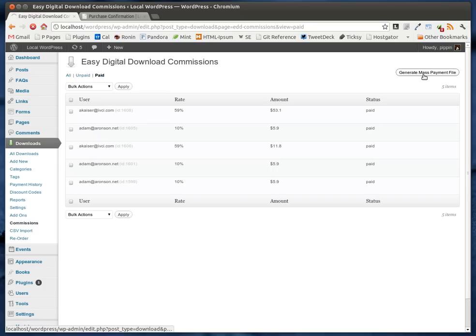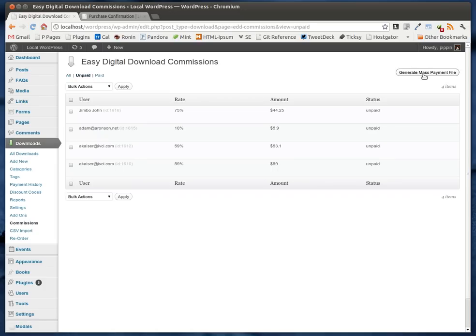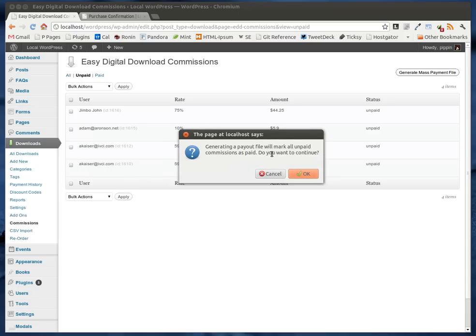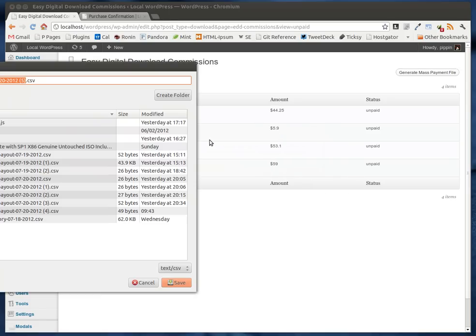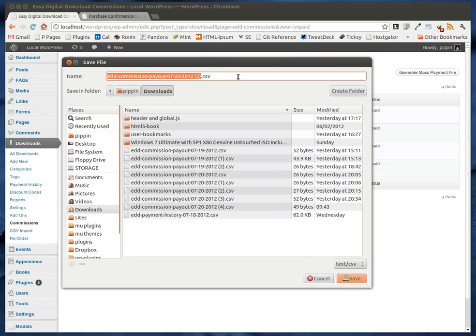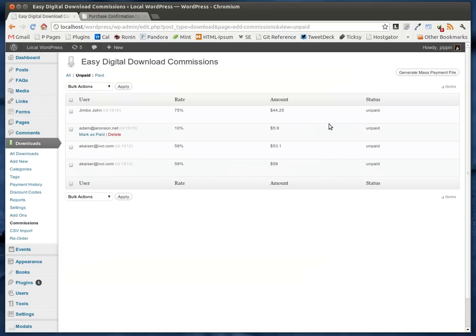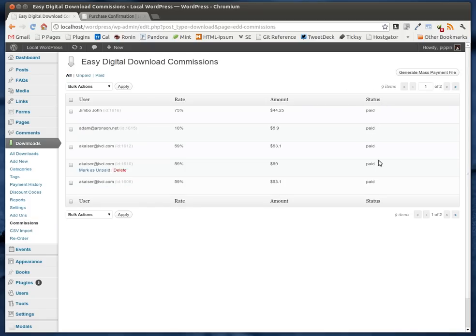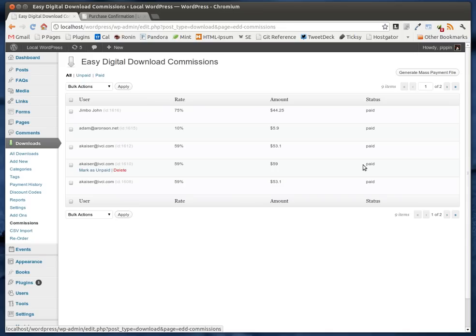We can also simply generate a mass payment file. When we generate it, it creates a .csv of the payments, appended with today's date and saved as a .csv file. This is a mass payment file you can upload to PayPal to automatically pay out all of your commissions. As soon as you do that, all of your unpaid commissions will be marked as paid. So once a month or so, you'll generate your mass payment file, pay all commissions, and then all commissions are now paid.